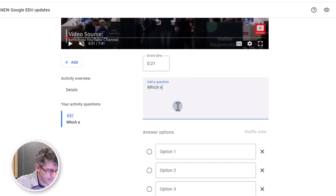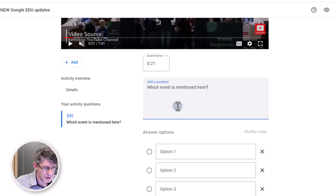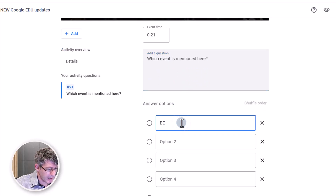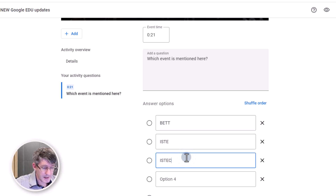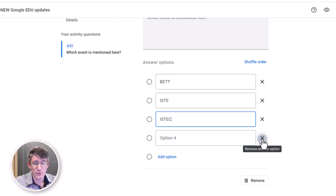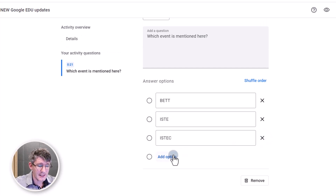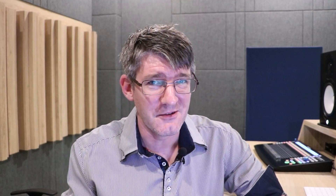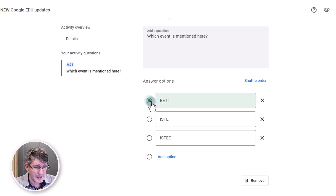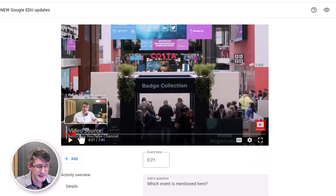The question is: 'Which event is mentioned here?' Any of these could be the answer — we have BET, ISTE, or maybe it was an ISTECH event. We're going to remove the fourth option; we don't need that. If you wanted more you could click on 'add options.' At the moment we only have access to multiple choice questions, but many more question types will hopefully be rolled out in the future. Let's select the correct answer — it was of course BET (B-E-T-T) in the UK.